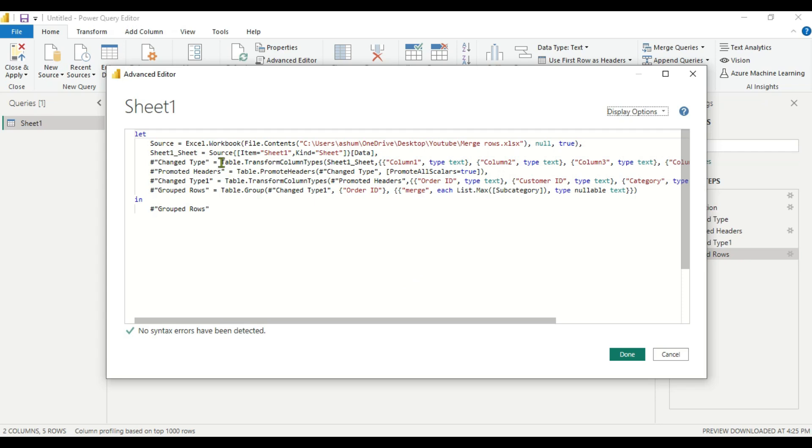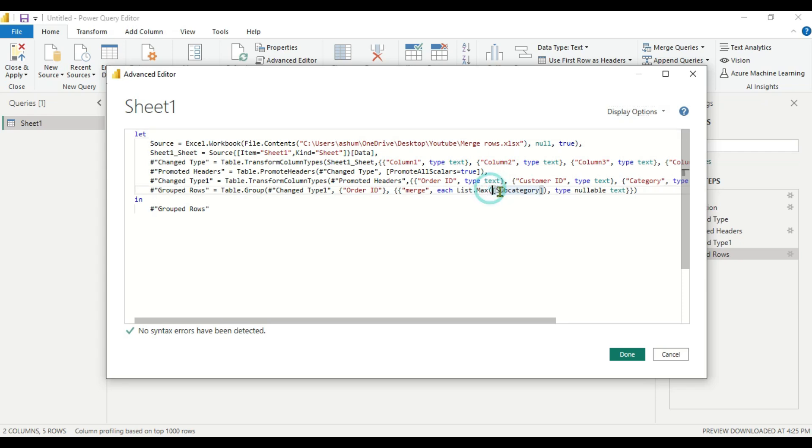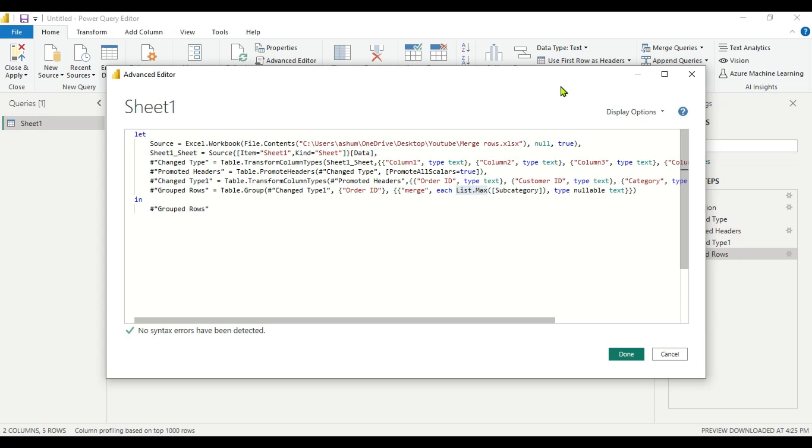After that, here you can see we have an M function. So we have to modify it a little. Here you can see Merge each List.Max as we have used the Max function. Instead of this, you have to use the Text.Combine M function. Text.Combine in Power Query M language is used to combine multiple text values into a single text separated by a specific delimiter.